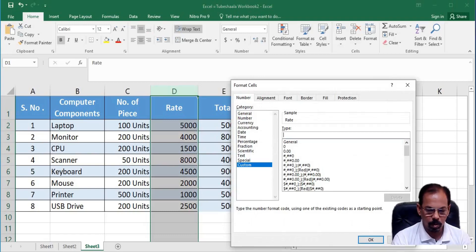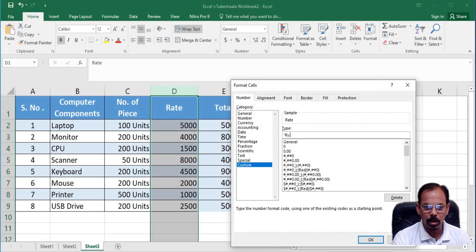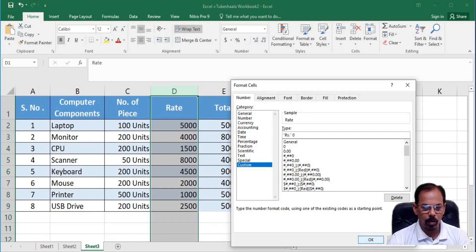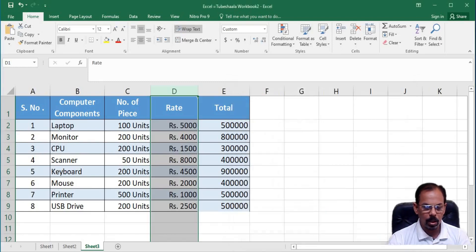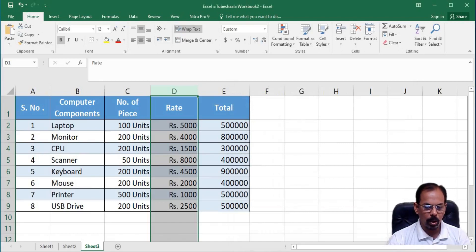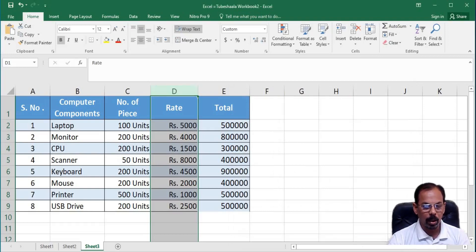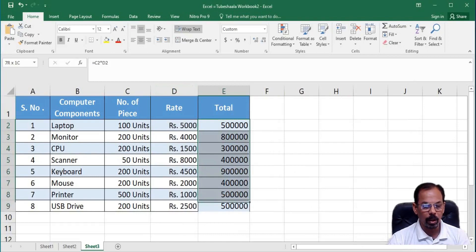Press OK and now you see that the numerical value gets a unit to each of the component in column number D. Now, here also we can see that the mathematical operations get unaffected and still is successfully performed.